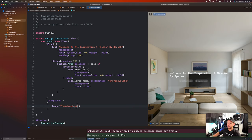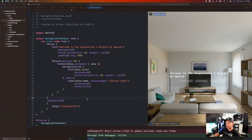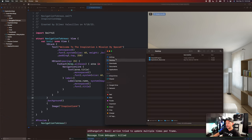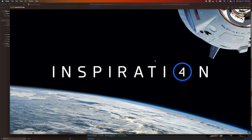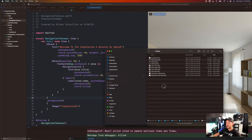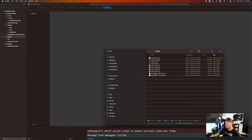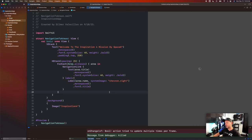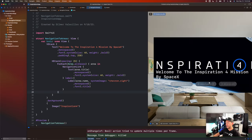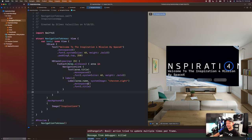We can also add a background to the VStack. In this case I'll add an image called inspiration4. Right now the image doesn't exist, so we need to add it. Going into my finder and the Inspiration4 resources folder, I have a background image. I'll drag and drop it into assets. Click on assets, drag it in, and make it 2x — drag it into the 2x slot so it scales properly. Now the background should show correctly.